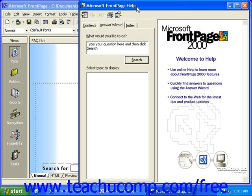Front Page has built-in help functionality which can greatly reduce the time and cost of technical support. The help functionality is quite extensive. It contains a searchable database, an index, and a general listing of help contents.